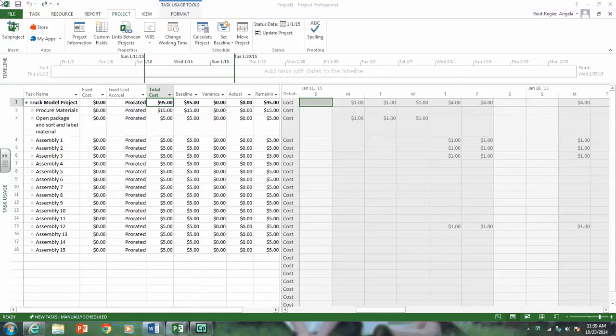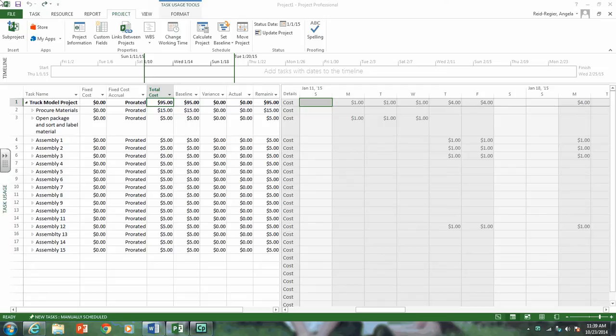Welcome. For Part B of your Earned Value Management Simulation, you are to status the project as of the 20-day or 20-minute mark. This video shows you how to do this.